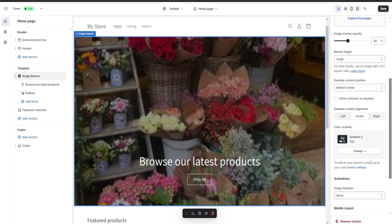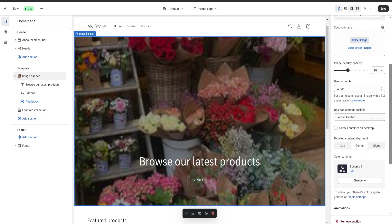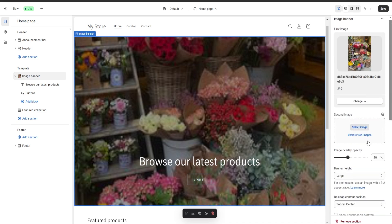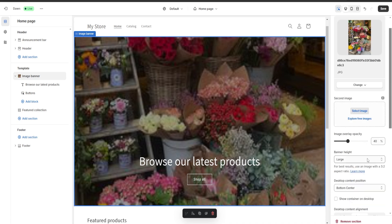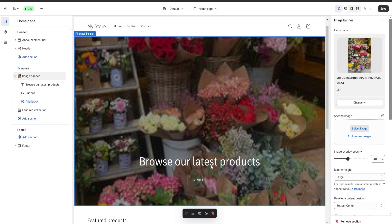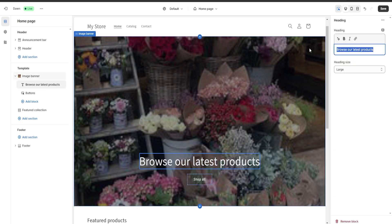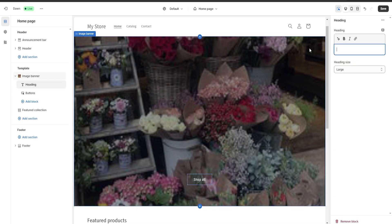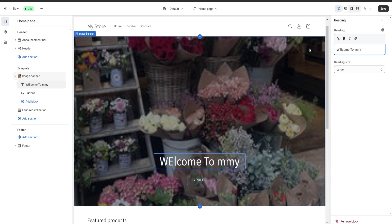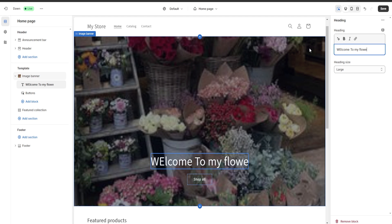There are many options to keep customizing. I'm going to click on the heading and change the text — for example, I'm going to put 'Welcome to my flower shop.'